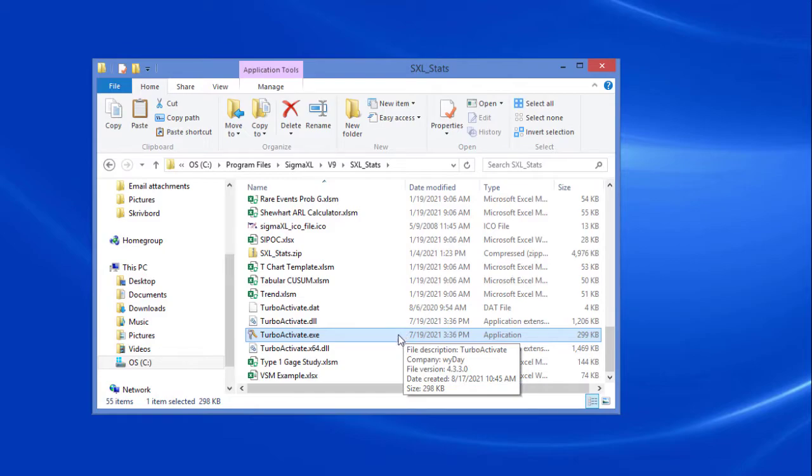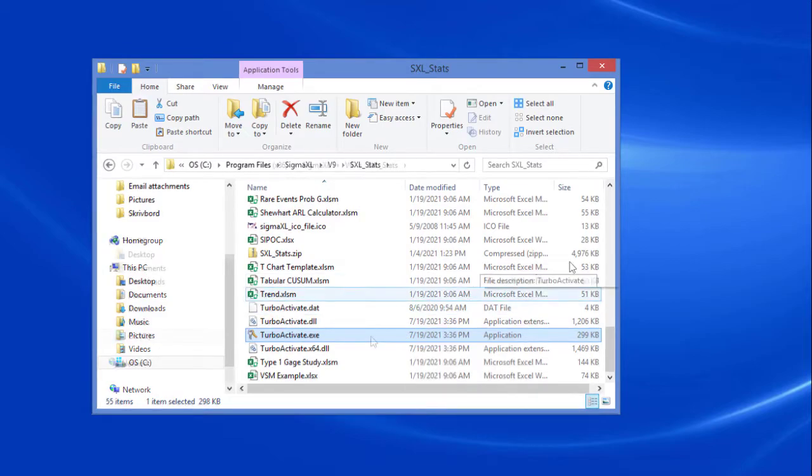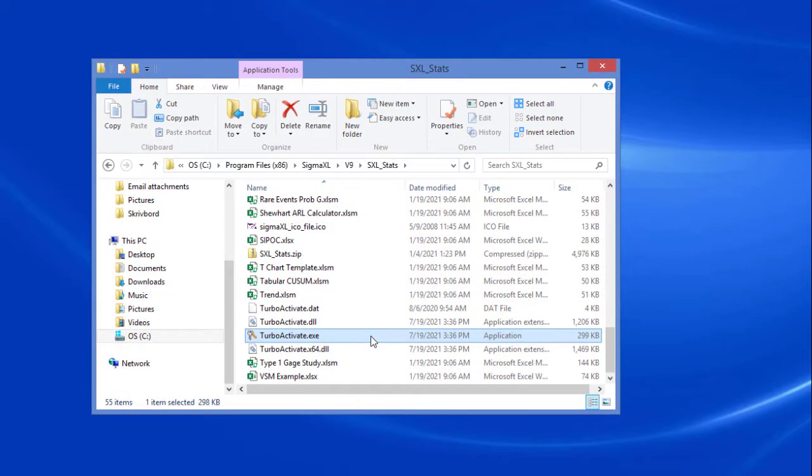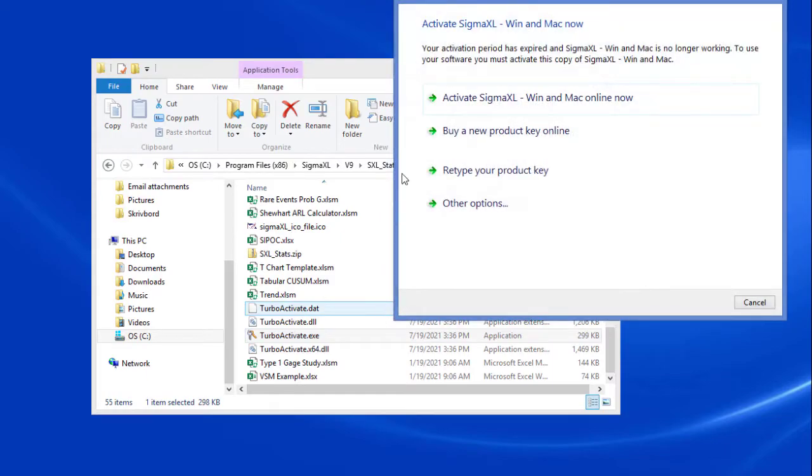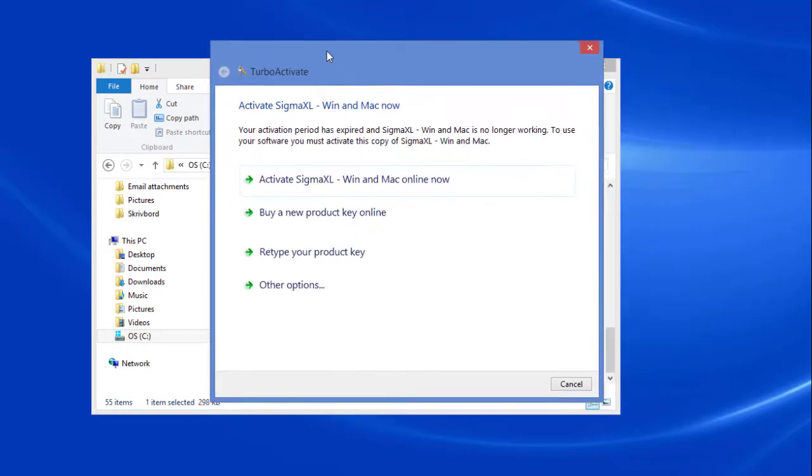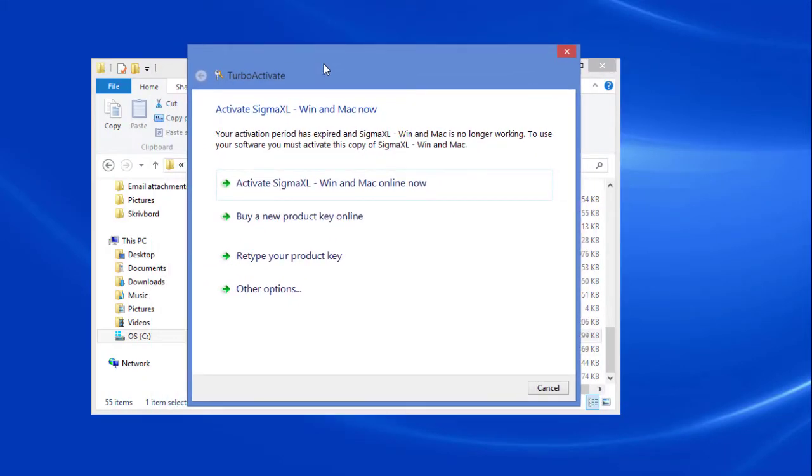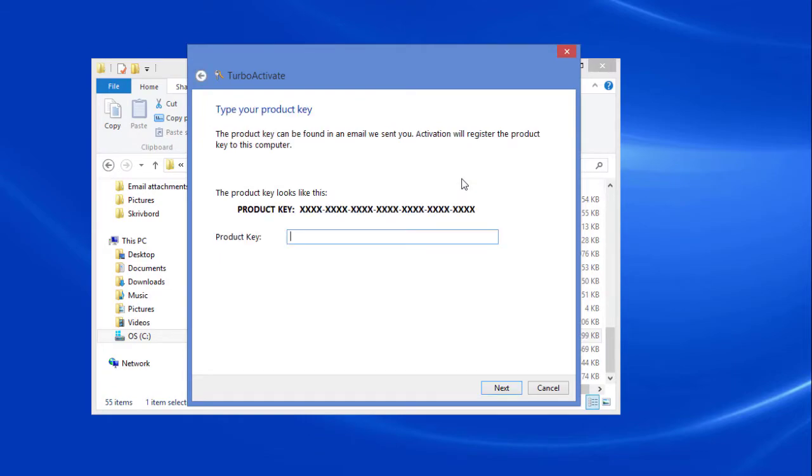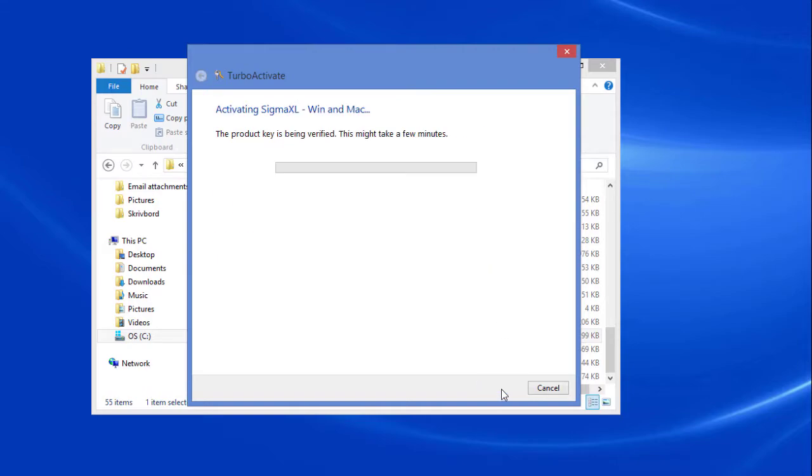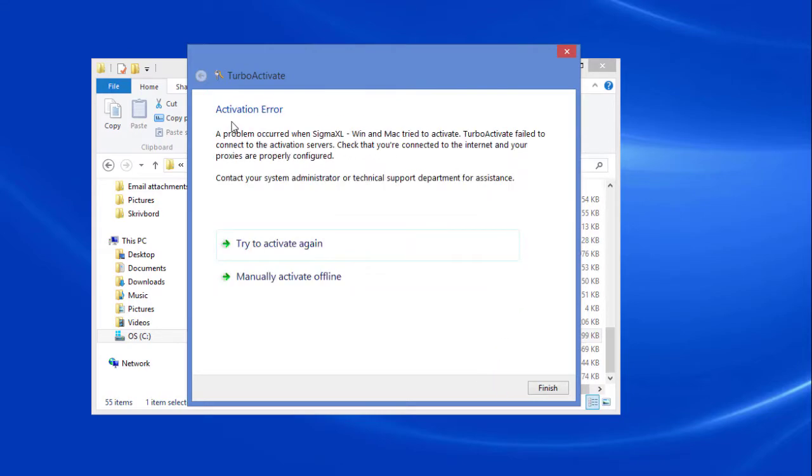Once TurboActivate has been located, double-click it to begin the manual activation process. Click Activate SigmaXL Win and Mac Online Now. Enter your product key and click Next. We recommend copying and pasting your product key whenever possible. If internet activation is blocked, click Manually Activate Offline.